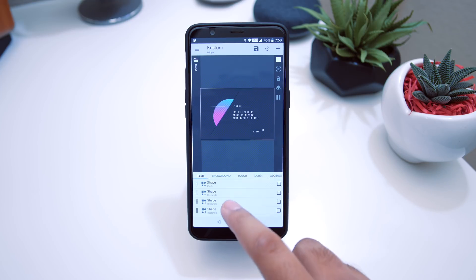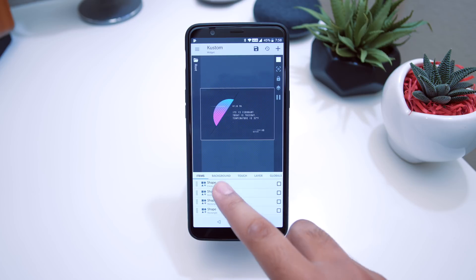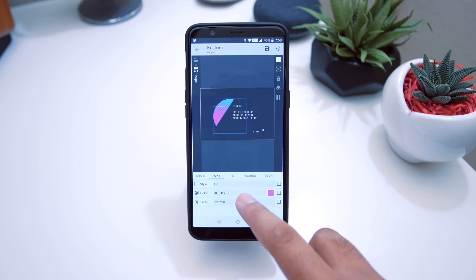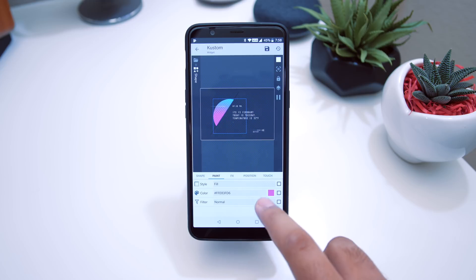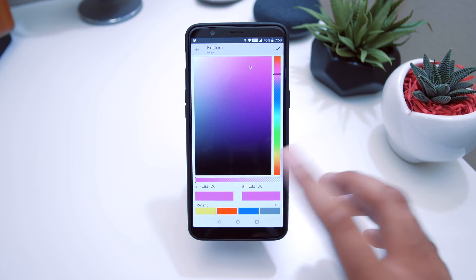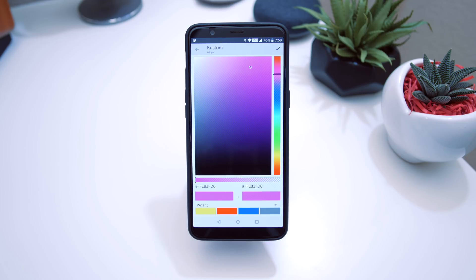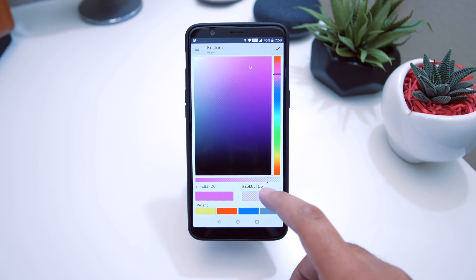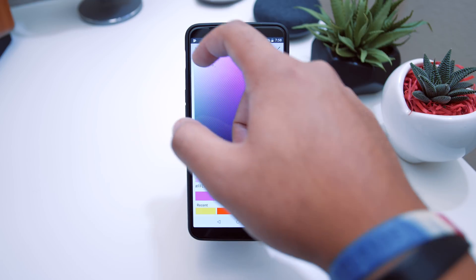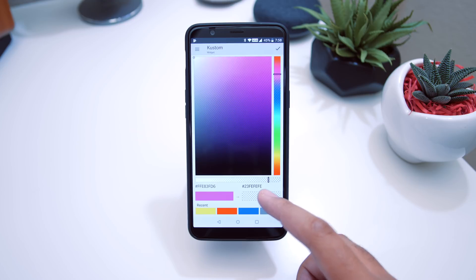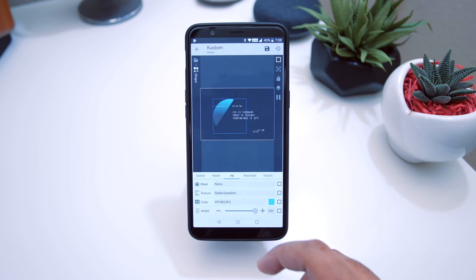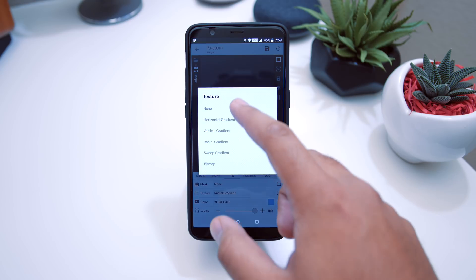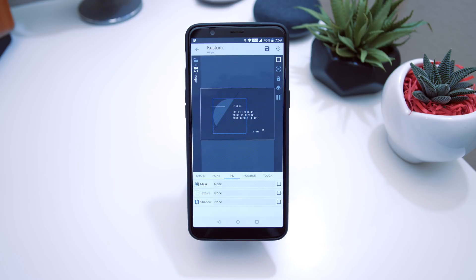Now we're going to center our focus on this colored circle. Go into the circle, slide over to Paint, tap on the color area, and tap on the color itself. You can switch this up to match your color theme. I was going for a more transparent look — I set it around 23-something for the transparency, and then I put the color slider all the way up. Over in Effects, I basically got rid of everything and set it to None.